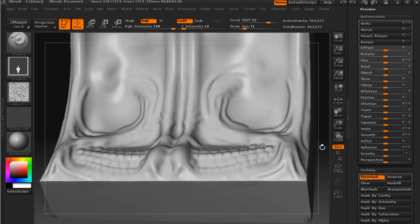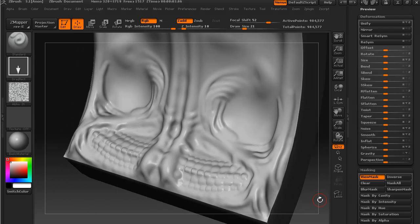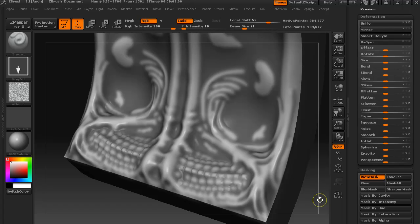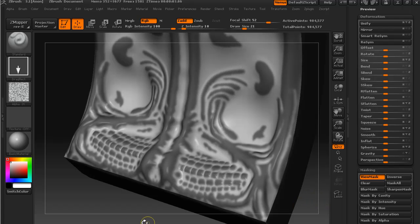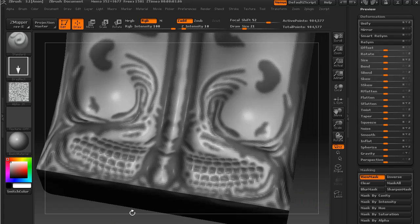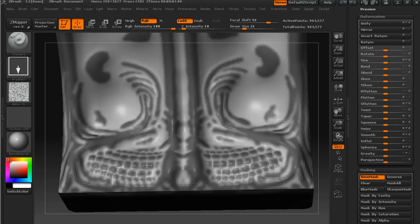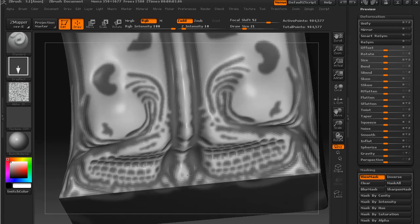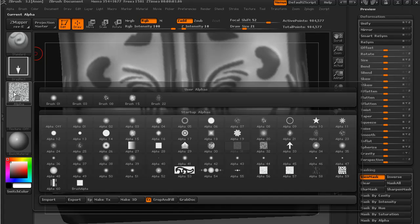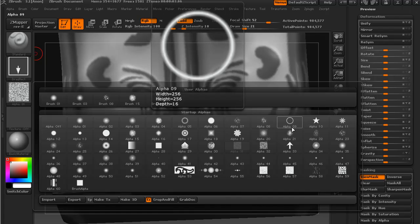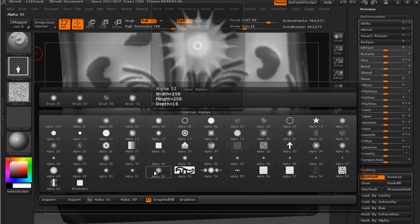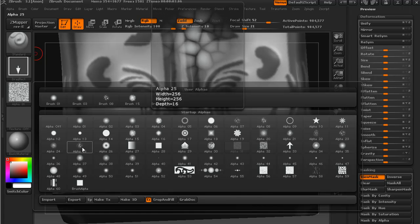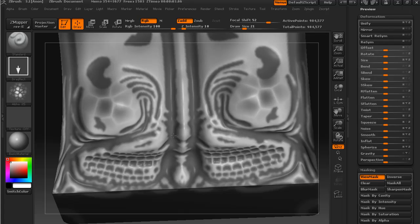And of course just so that you know, you can take a mask and add to it with any other masking technique that you can use. So if you say you wanted to add to this mask with this sort of texture.